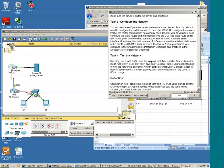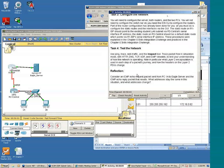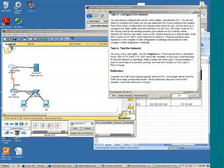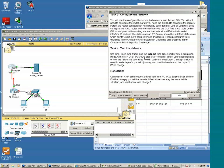Okay, we'll go on to Task 4. All right, it says use ping, trace, web traffic, and the inspect tool, trace packet flow in simulation mode with HTTP, DNS, TCP, UDP, and ICMP viewable.